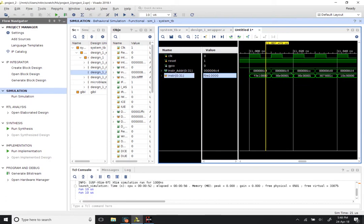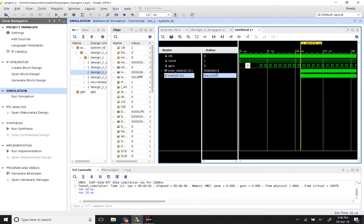This was essentially a demonstration of how you can write a simple program, compile it, and run it on the design that you have generated in the MicroBlaze. In future exercises we will be going through actual accelerators where we try to identify portions of a program that are slow and see what we can do to make them run faster.